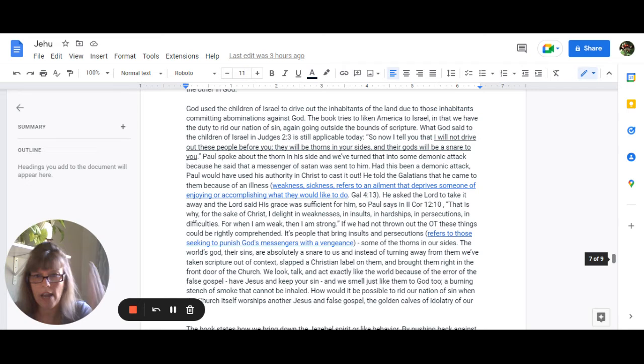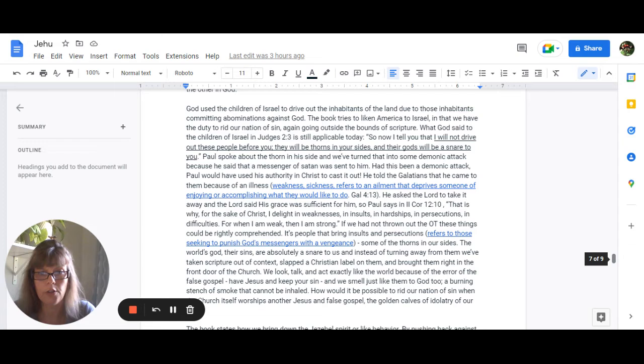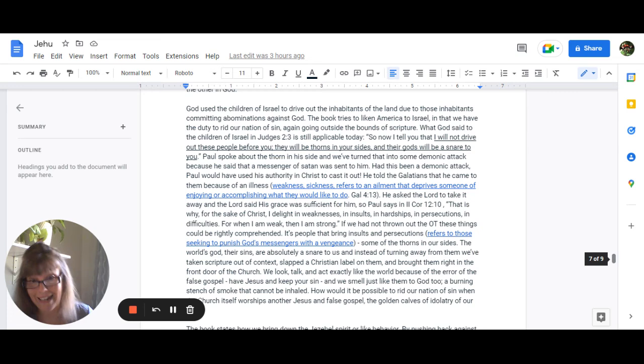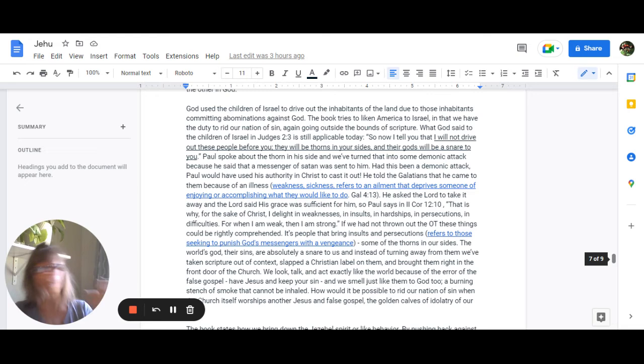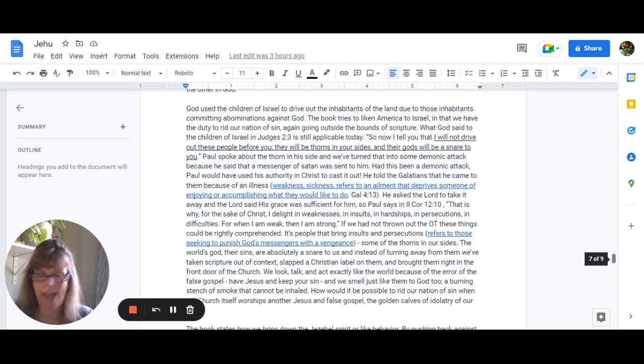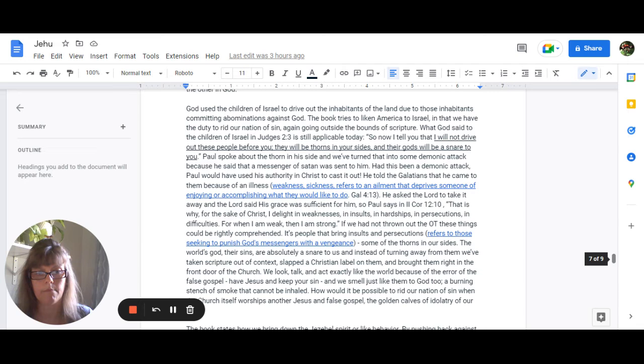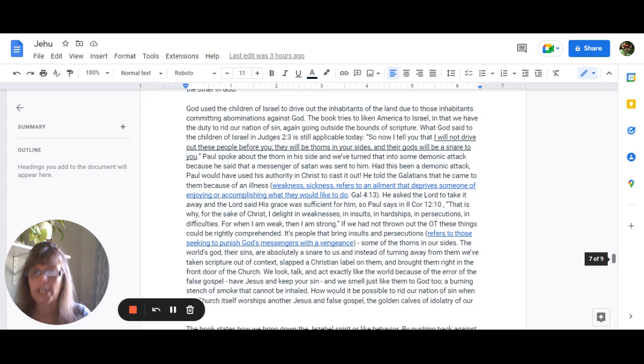If we had not completely thrown out the Old Testament these things could be rightly comprehended. It is people who bring insults and persecutions which means that it's referring to those seeking to punish God's messengers with a vengeance these are some of the thorns in our sides the world God which is their sin they're absolutely a snare to us and instead of turning away from them we just take scripture out of context slap a Christian label on there brought it right in the front door of the church. We look talk and act exactly like the world because of the error of the false gospel of have your Jesus and keep your sin and we smell just like them to God a burning stench of smoke that cannot be inhaled.